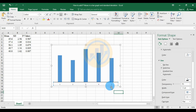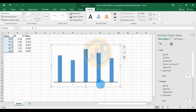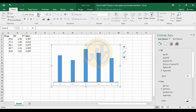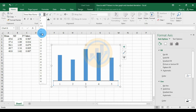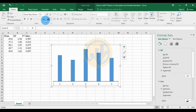Now select the axis text and go to the Home menu. Change the font to Times New Roman and increase the font size to 12. Change the color to black and apply bold formatting.